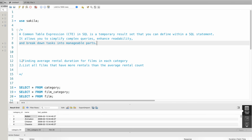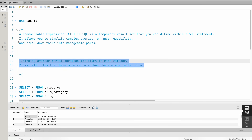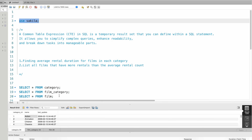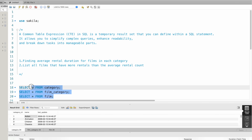We will solve these two questions. We will use the same questions as in previous videos, where we used joins and subqueries. Now we will use the CTE concept. I will use the Sakila database, and we will use the category, film_category, and film tables.